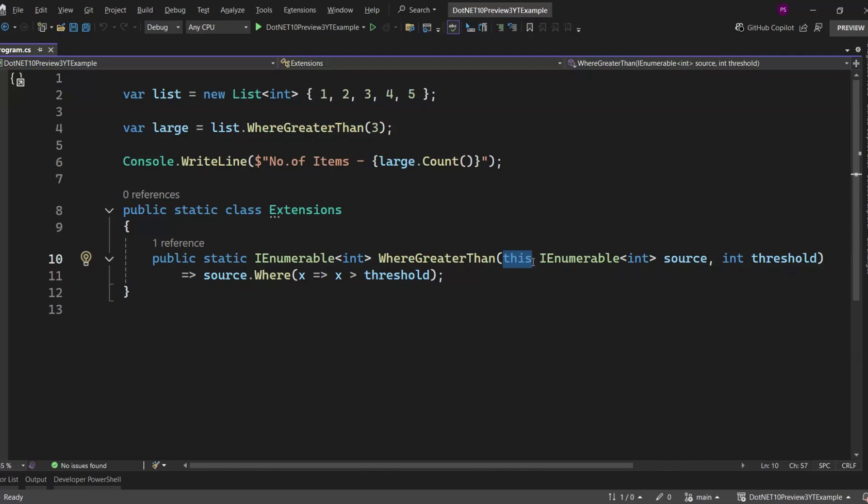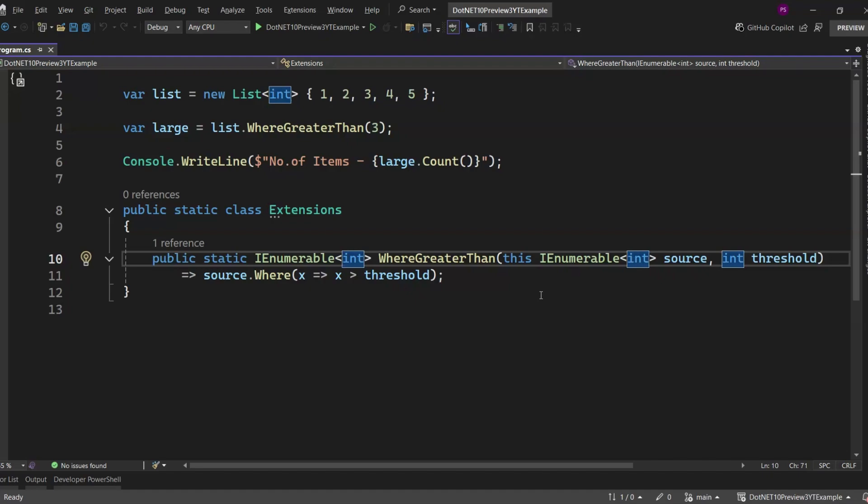Now this is great, but what if we wanted to add a property to that same type? Like maybe we want to check if the result is empty, or something like that. Well, until now, C# didn't support extension properties. You were stuck with methods only. And that's where C# 14 comes in and changes the game completely.